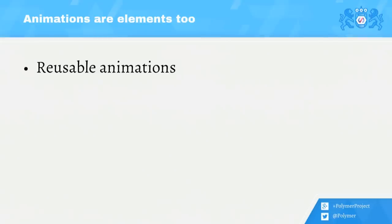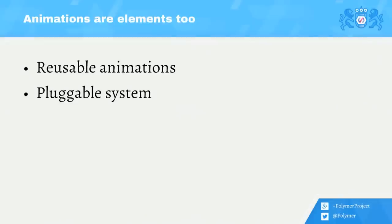So to go with that, we want to build a system that's pluggable. Think about a dialogue where, when it opens and closes, you want a different transition to run. Or maybe the animation that it comes with is not what you want. You want to be able to swap out different effects easily.